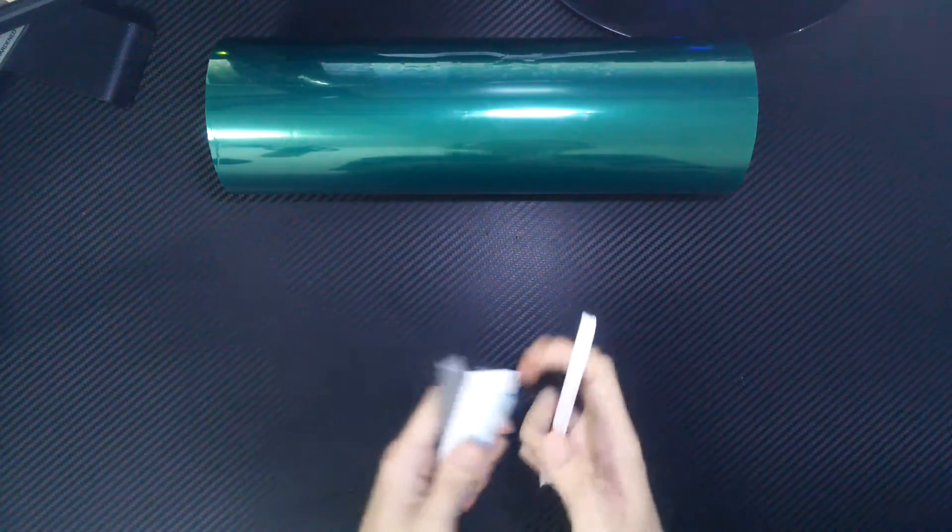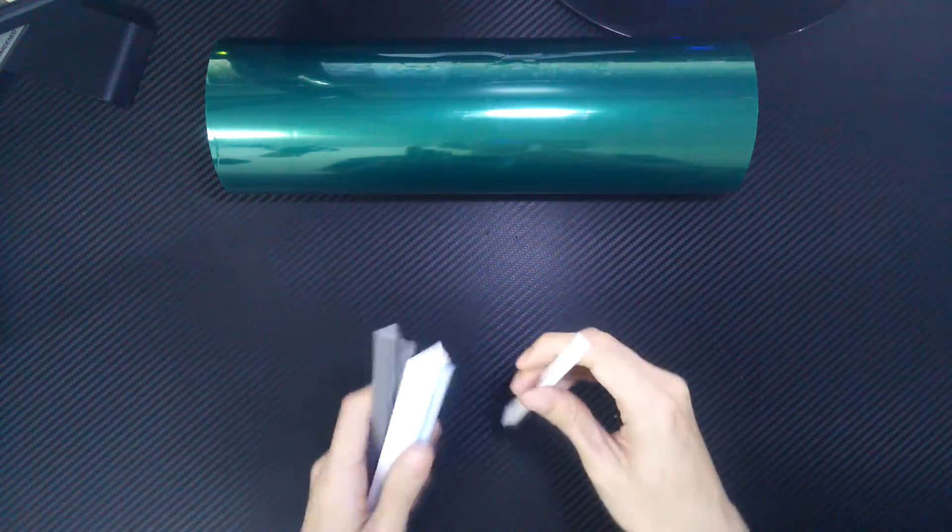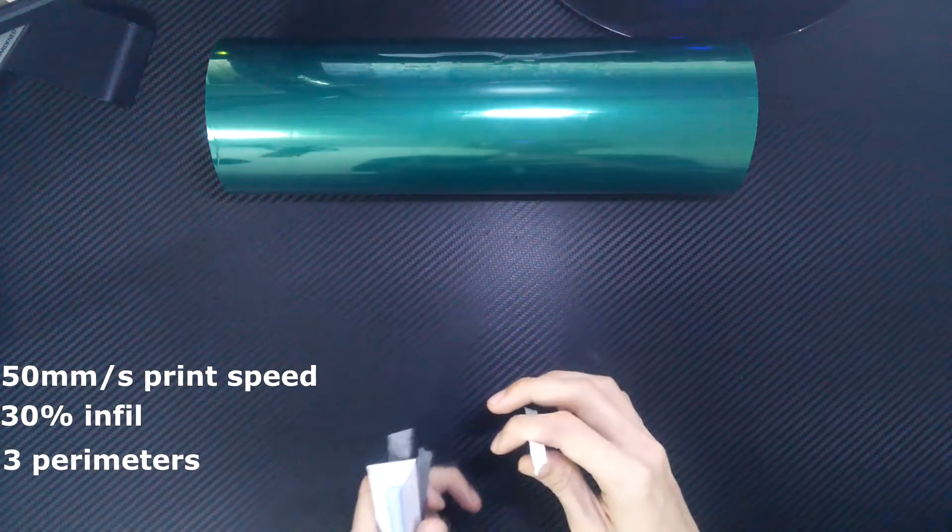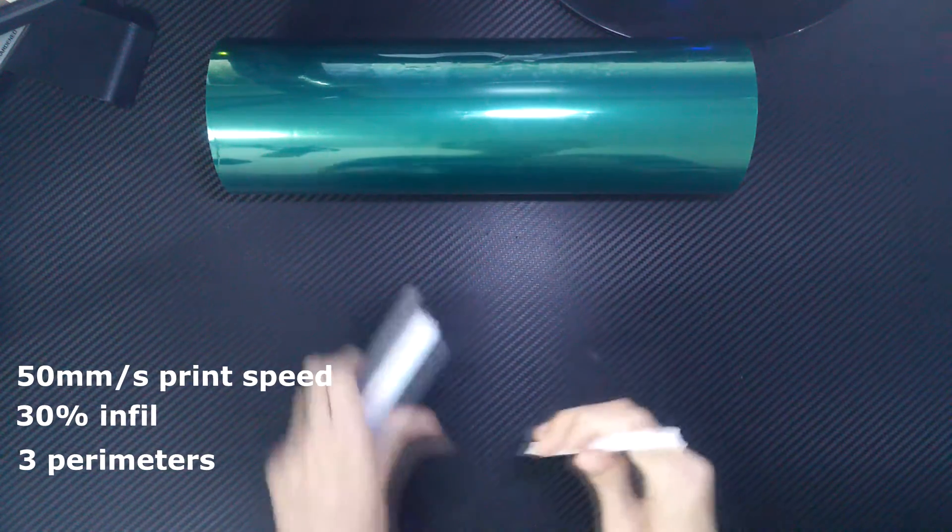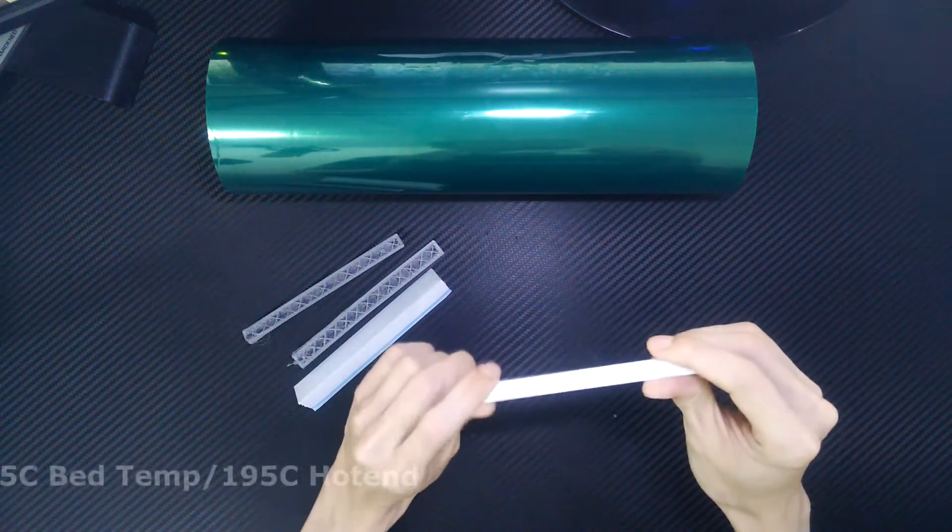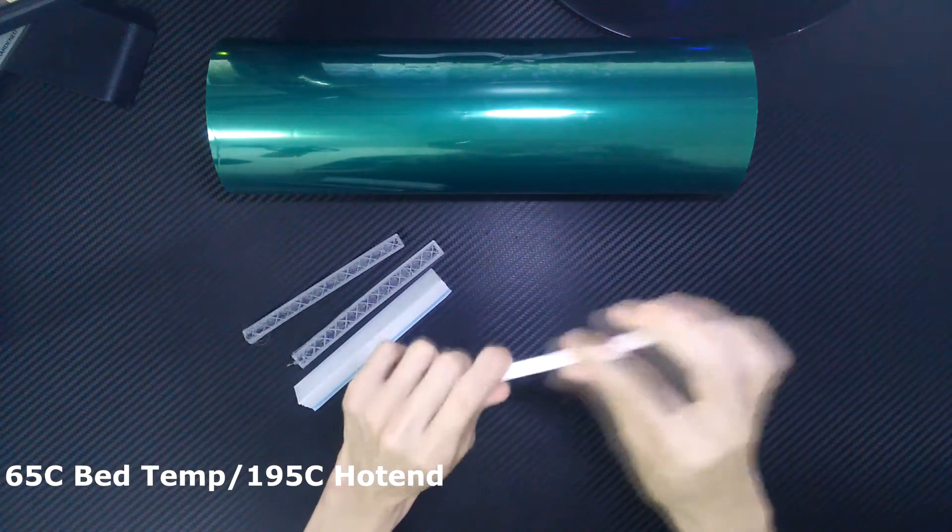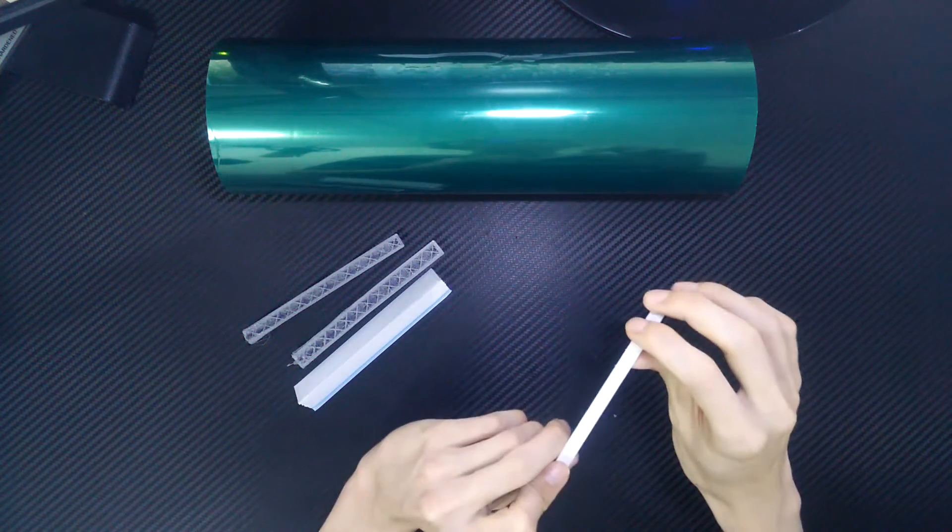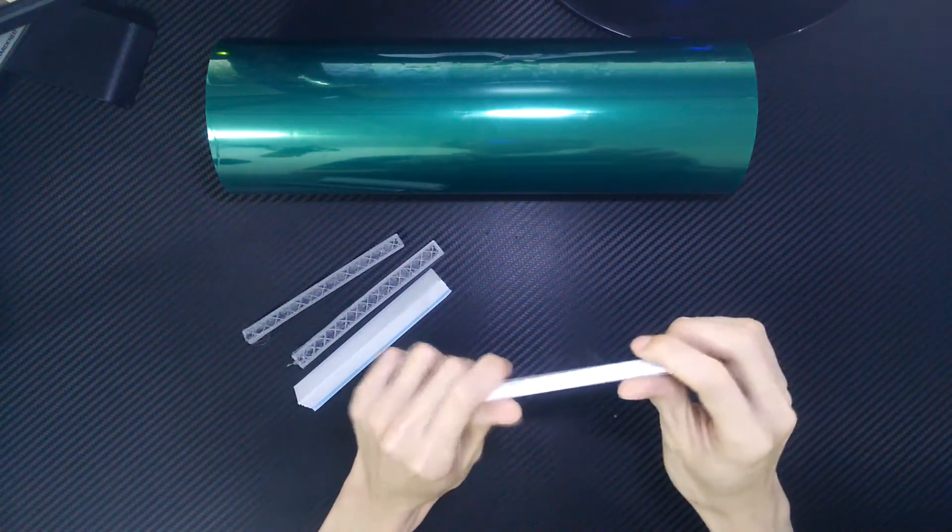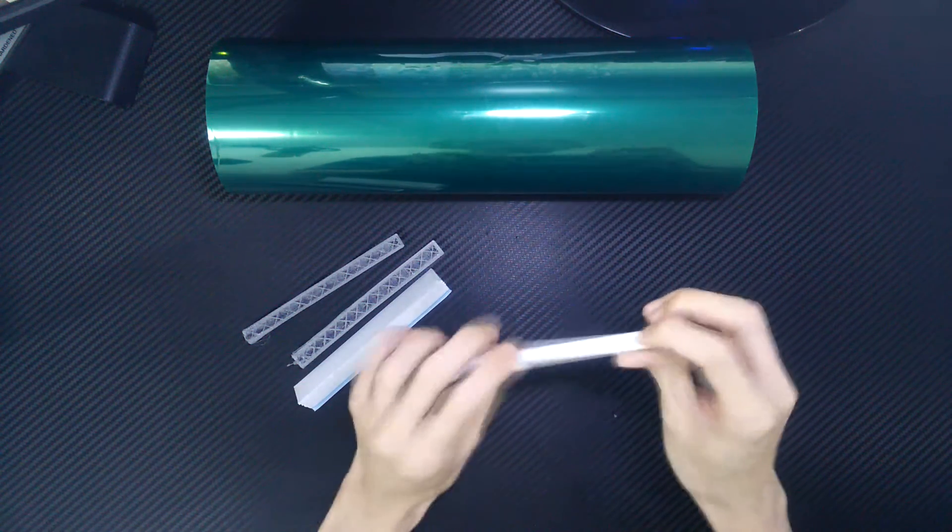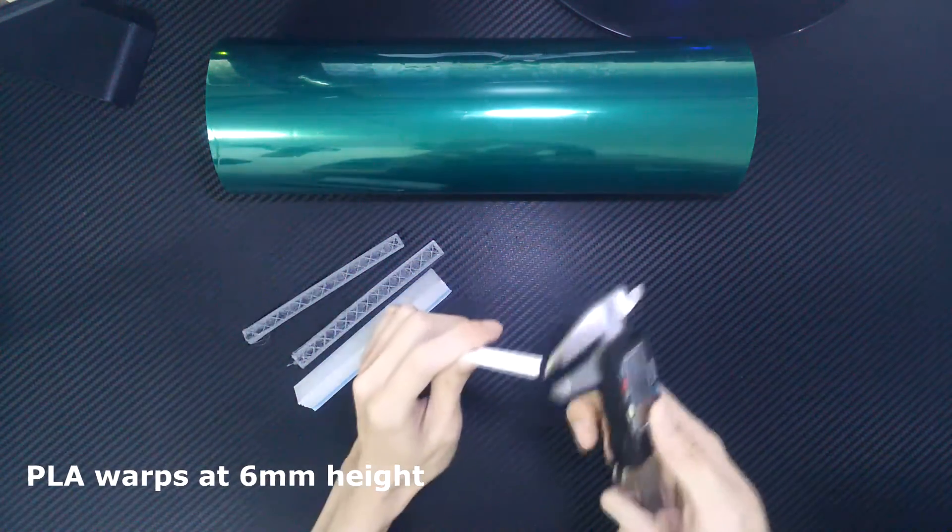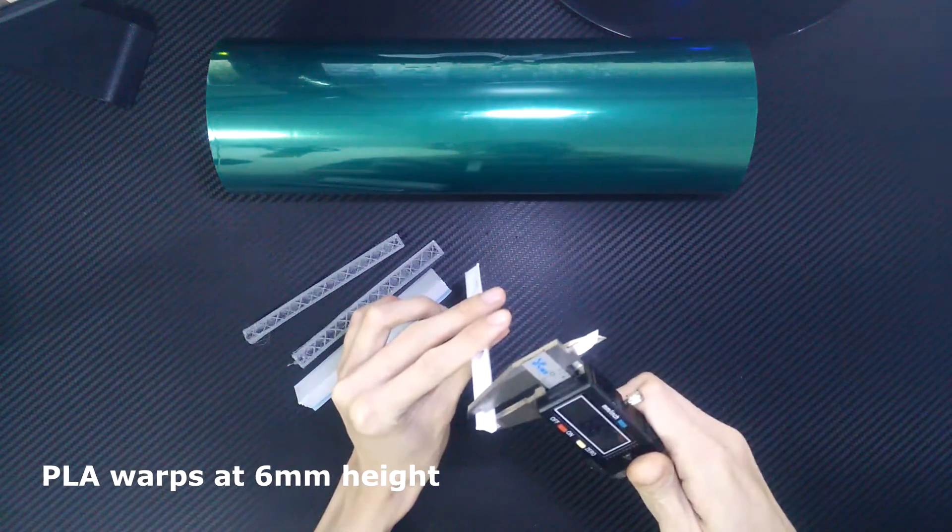I have printed this model in PLA, ABS, and PETG. All of these models are printed at 30% infill, 3 perimeters. For PLA, this is printed at 65 degrees Celsius bed temperature. PLA does stick to PET tape. However, it is not as good as I expected. It starts to warp at about 6mm.